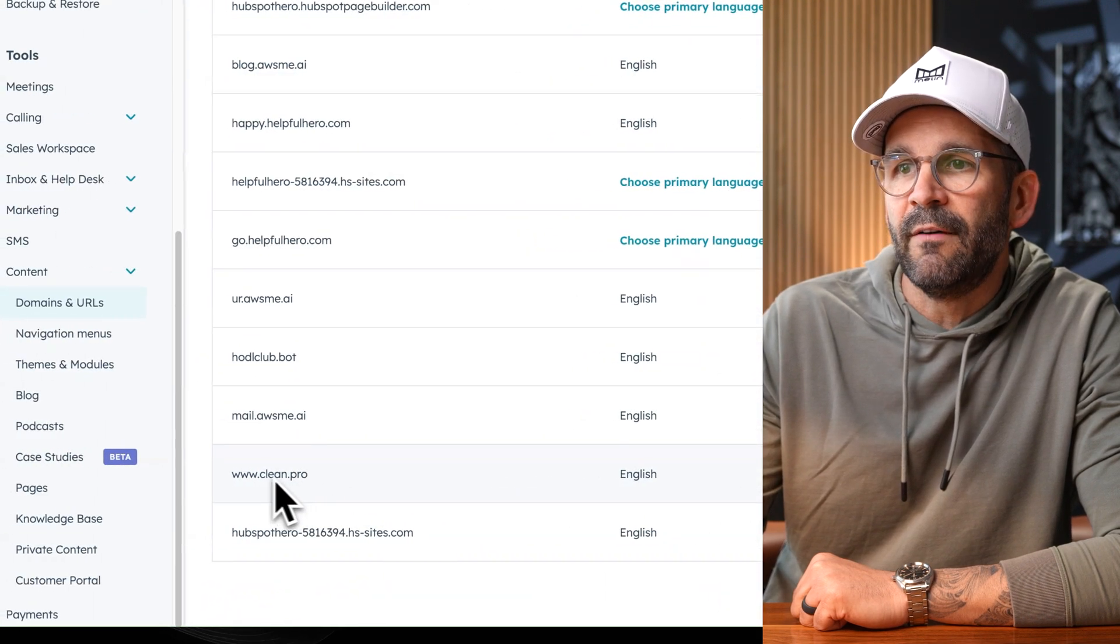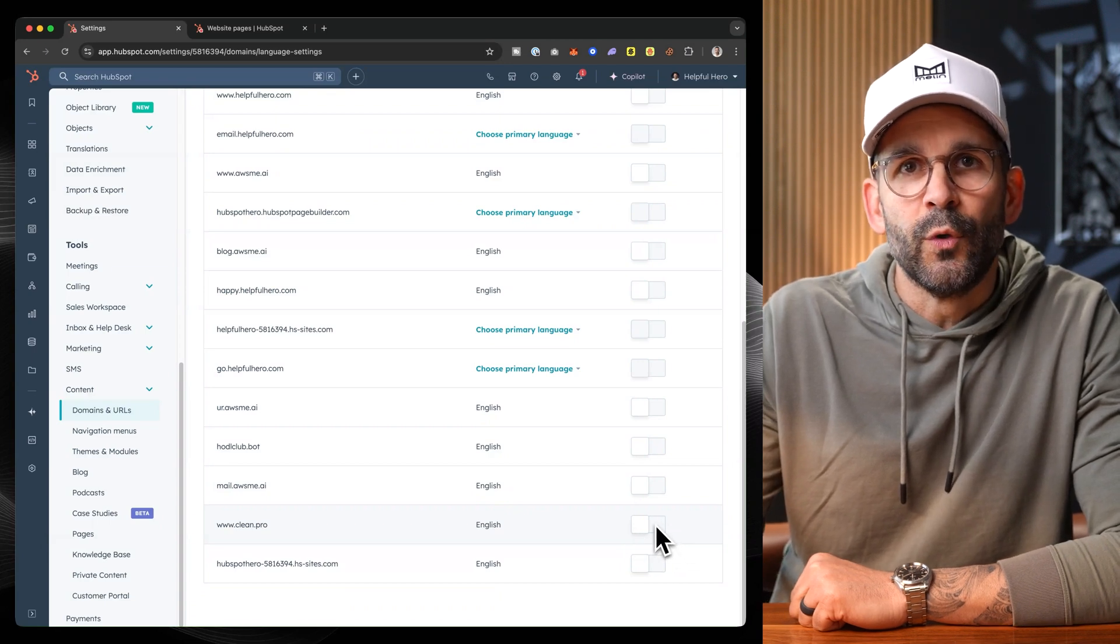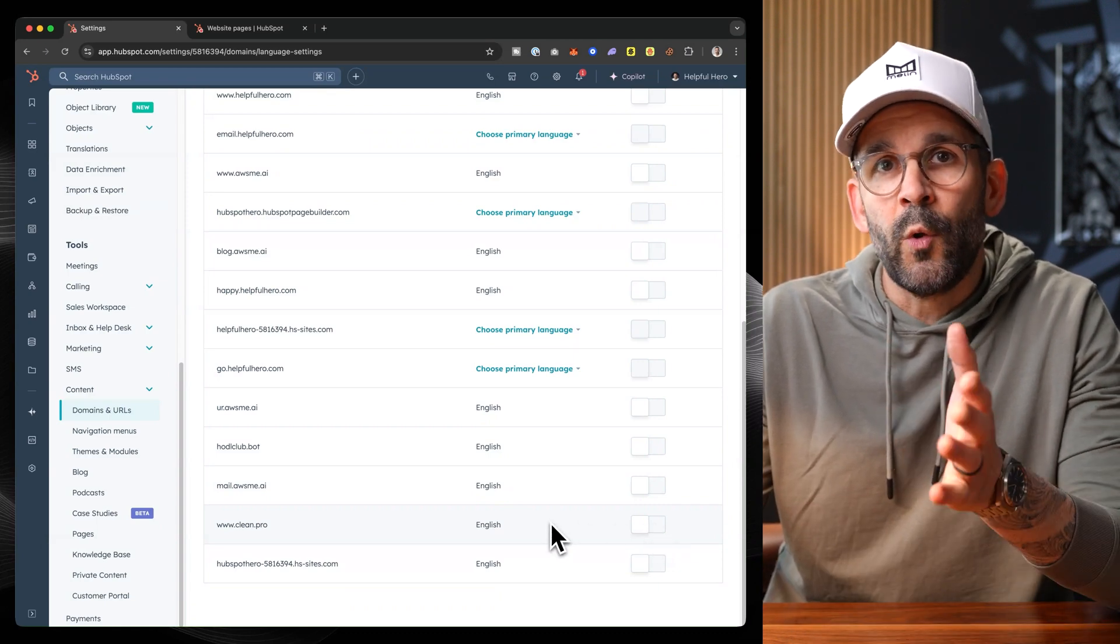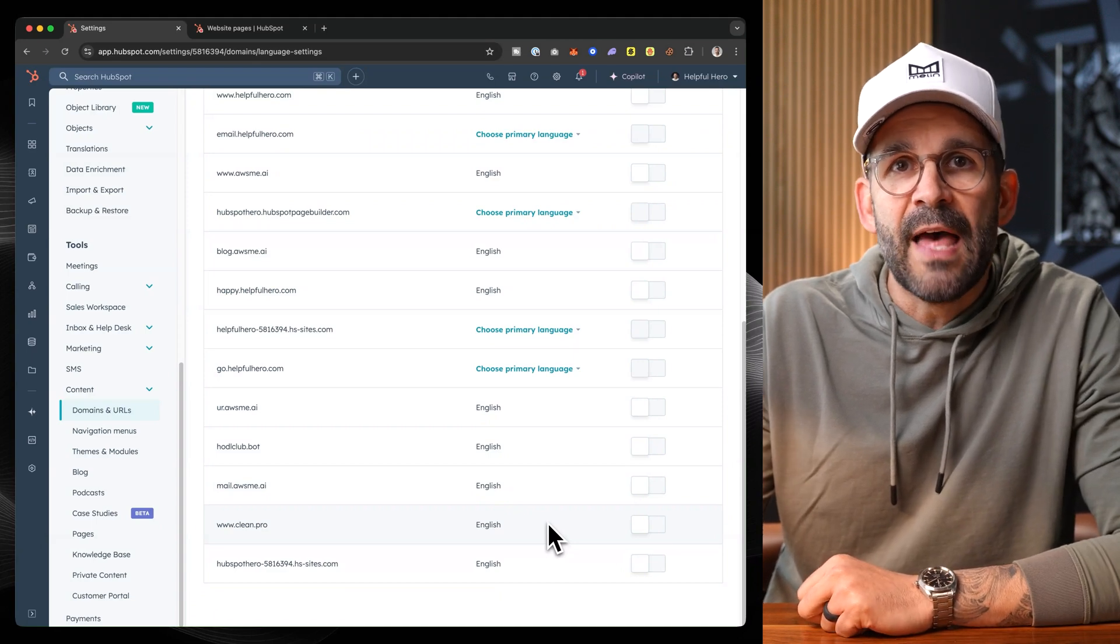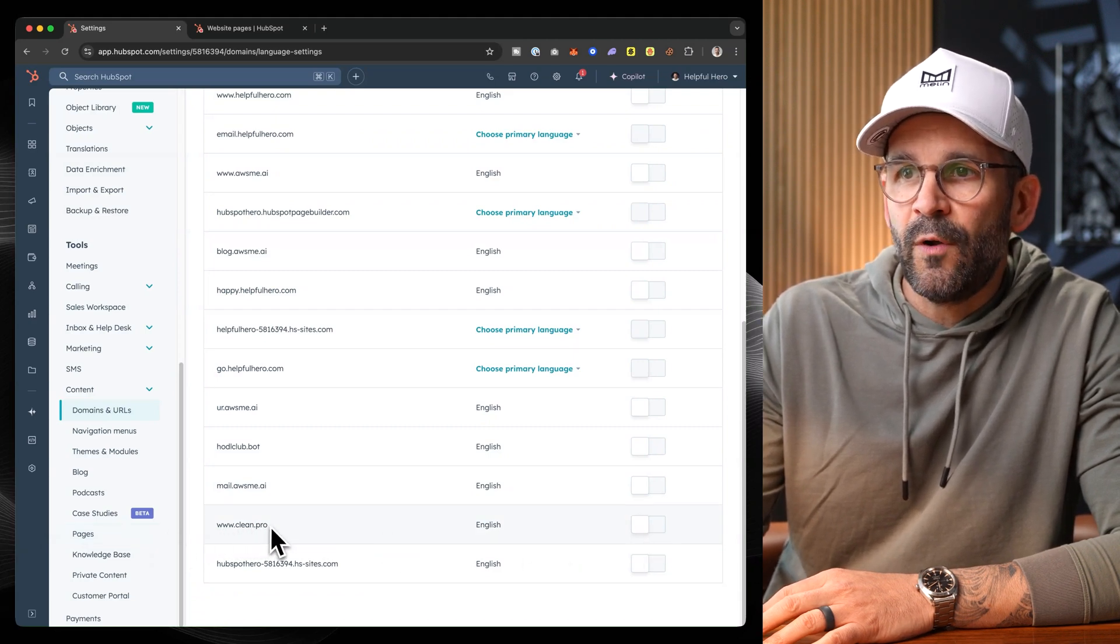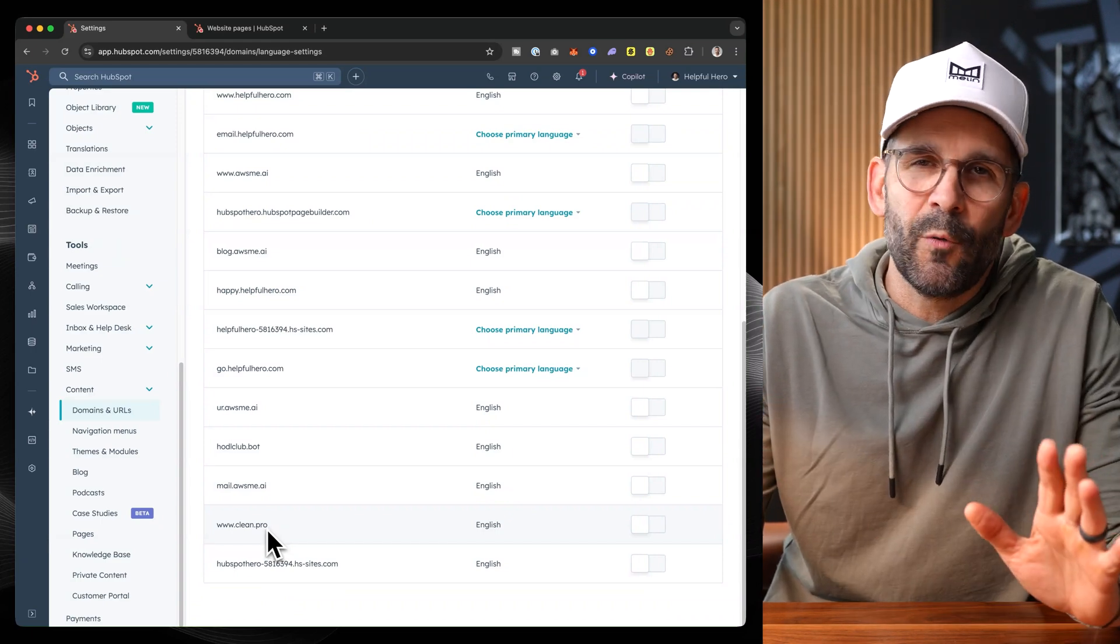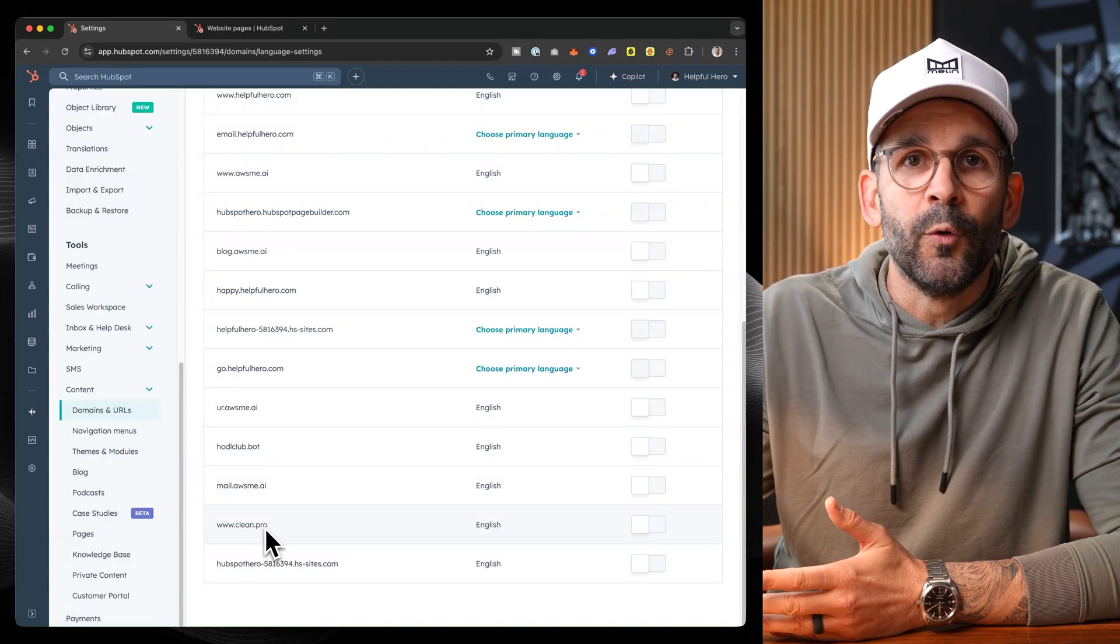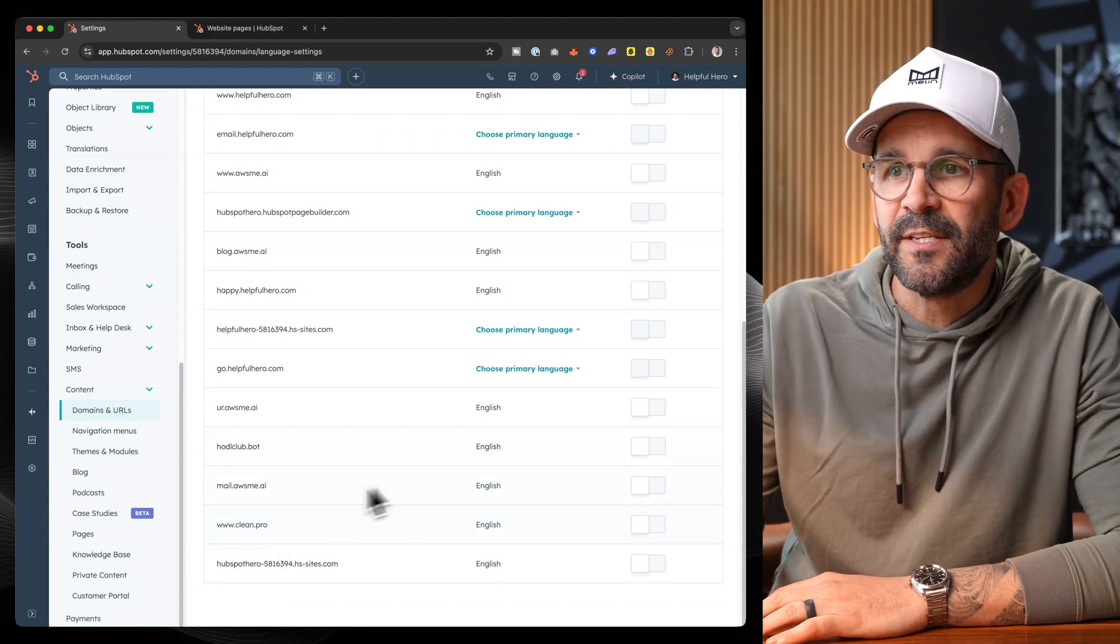Now I would highly encourage you, if you do have this set up, to not toggle on the abbreviation feature for your primary domain. Essentially what that's going to do is on every single normal web page that you have, it's going to append the abbreviation of that language to all of your URLs. So in this case, if I were to toggle this on and someone went to clean.pro, it would automatically append forward slash en. That's not what we want on our primary domain, but it will automatically work for every other web page that we set up with a different language.